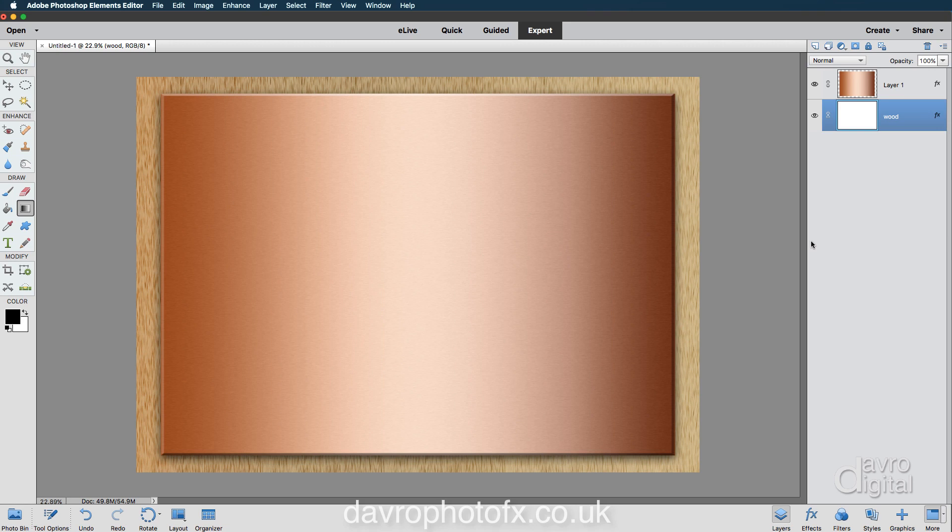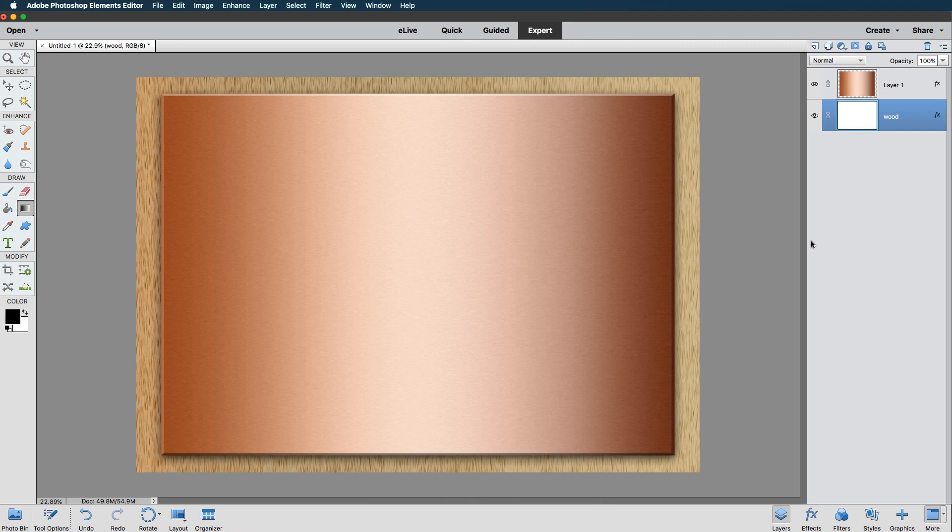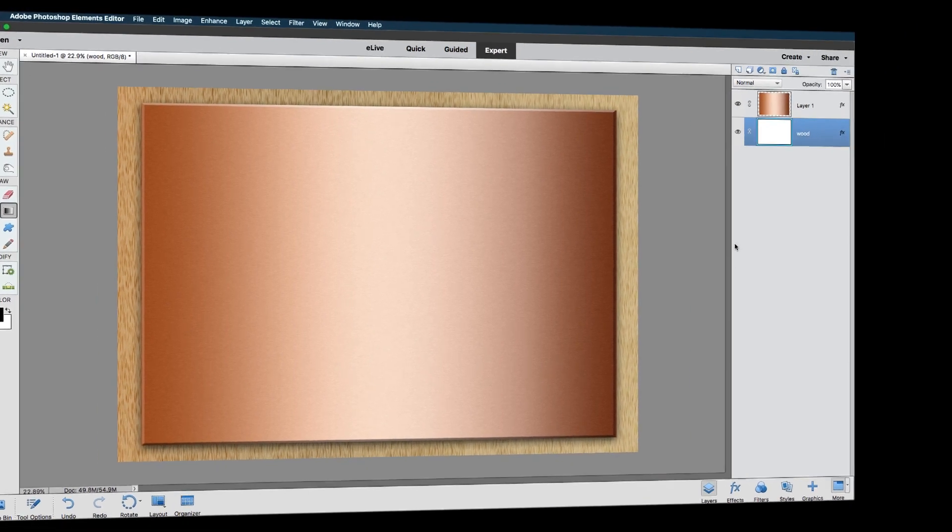There is the first part. There is our copper sheet with a nice wooden background. All we need to do now is apply an etched effect to it. We're going to do that in the second part of this video. So I hope you'll join me for that.